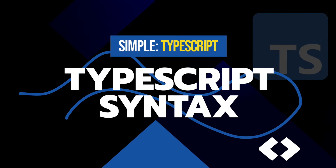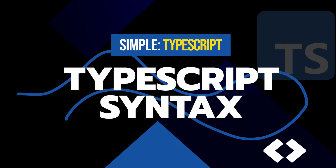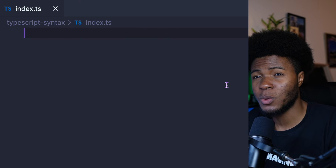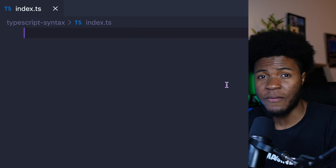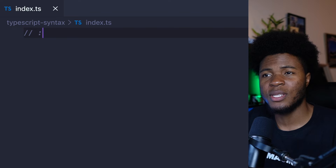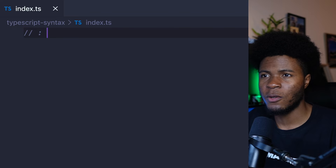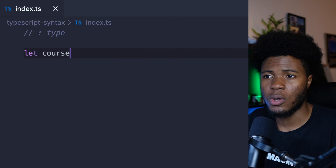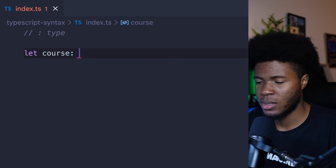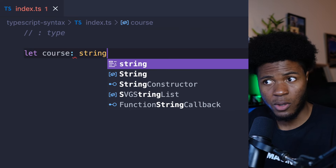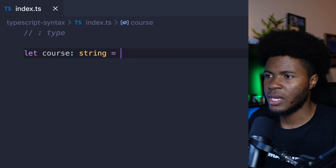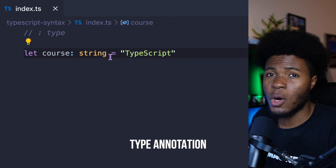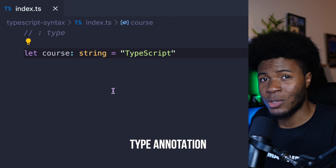So what is the syntax for writing TypeScript code? The idea of TypeScript is that you tell TypeScript what type a variable should hold. You do that with a colon followed by the type. So here we can say let course, and then we have colon and the type for course is going to be string. This is called type annotation — we are annotating this variable with the string type.